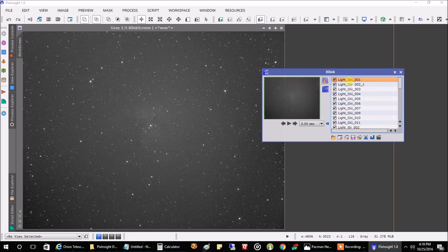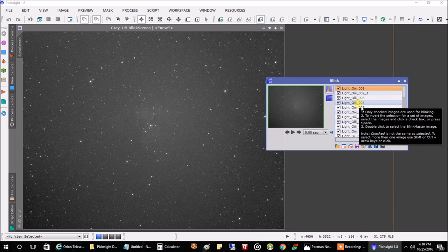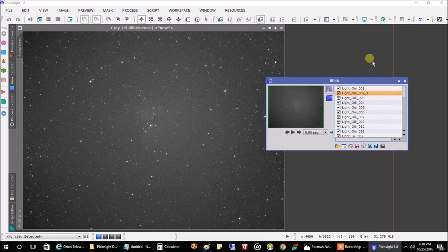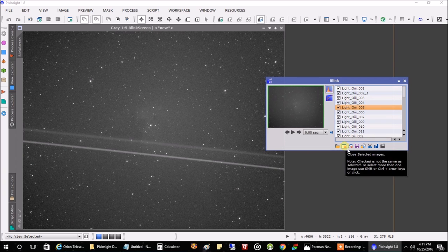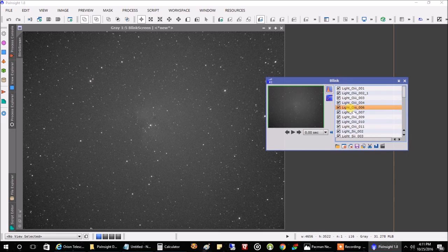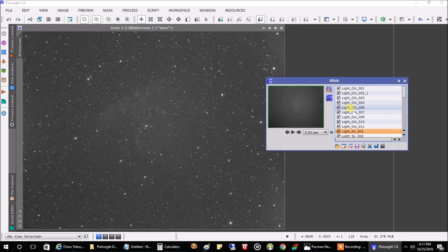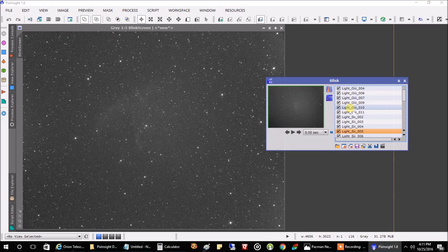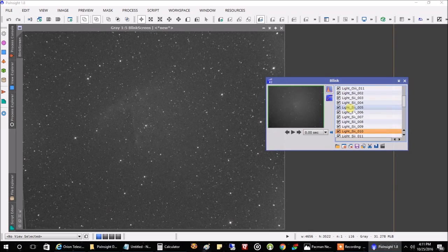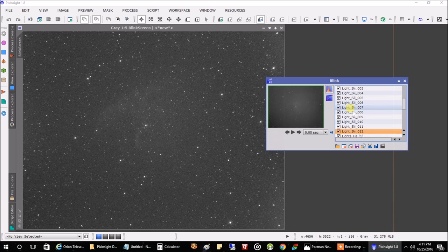I'm going to click on the first one and start eyeballing all of these, using my down arrow key to scroll through them. There's the first plane, so I'm going to hit this button here and remove this file from the list. Hopefully you don't have as many planes as I do — I get bombarded with them. It shifts a little because my telescope moves throughout the night; it's not going to be perfect, especially when I switch filters.